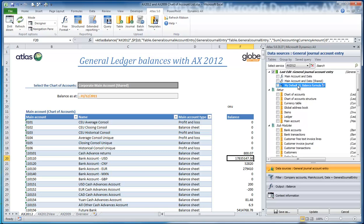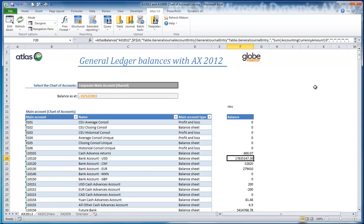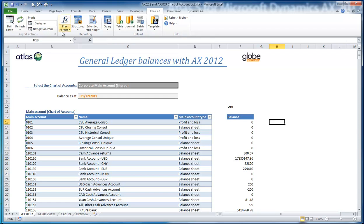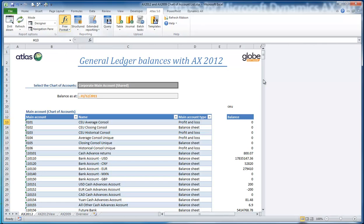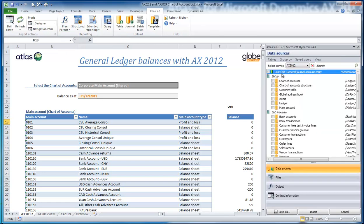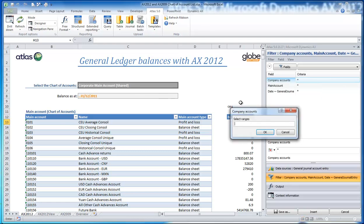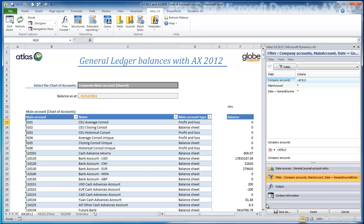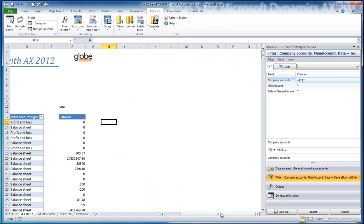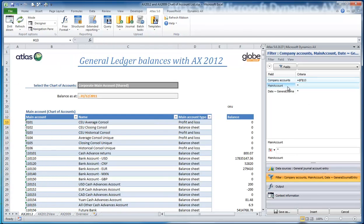I can now come back to my data sources and refresh my list to find that saved query. I right-click and make this the default. What that means is the next time I go and create a balance formula from the GeneralJournalAccountEntry table, the joins will be done for me automatically. The output column — the sum of the amount — will also be selected for me automatically.